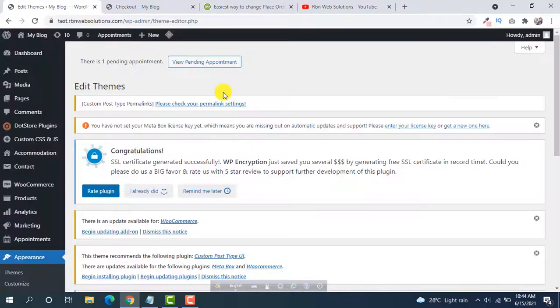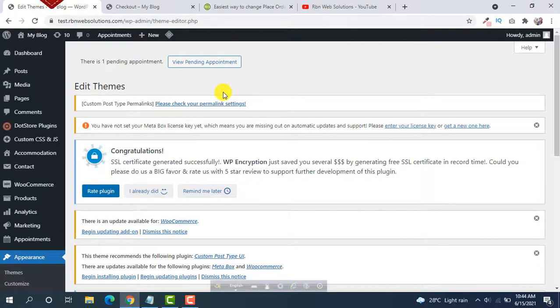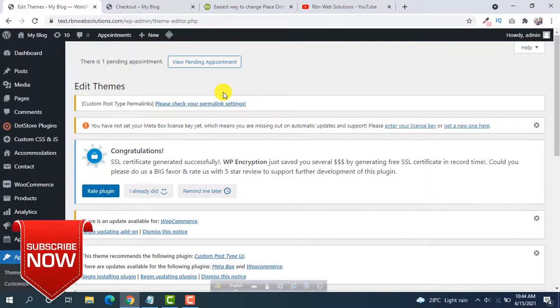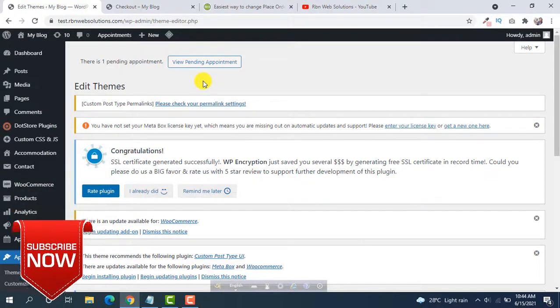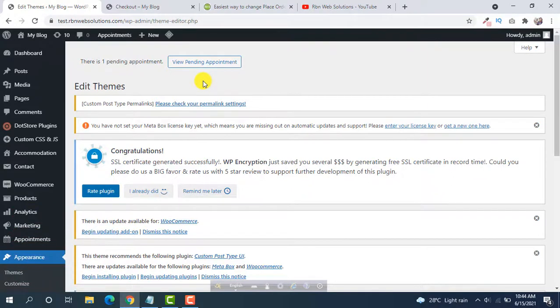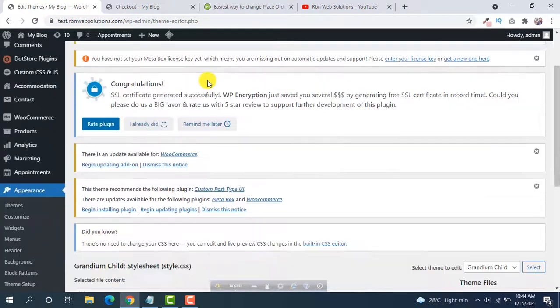Try to do this on your child theme or any custom plugin but don't do this on your main theme. I don't suggest that because if you update your theme then you will lose the changes.